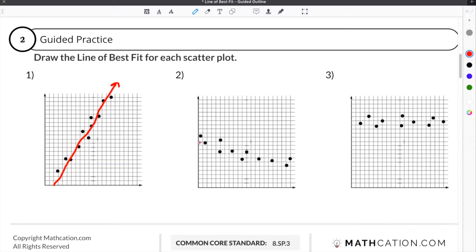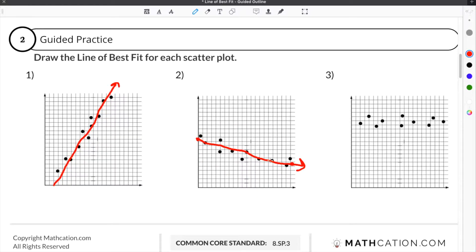Moving on to number two, we have to draw our line of best fit, which needs to be as close to all of the points as possible. We want to start somewhere in this area and end up somewhere in this area. If we draw a straight line across here as best we can, we will end up with a good representation of all of the data on our scatterplot. You will notice we have pretty close to the same number of dots on one side of the line as on the other.